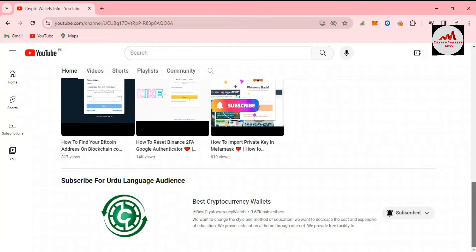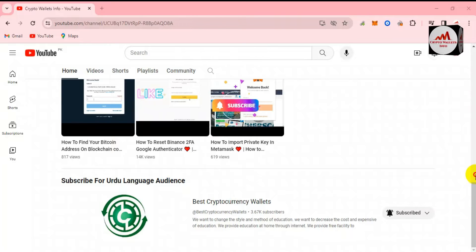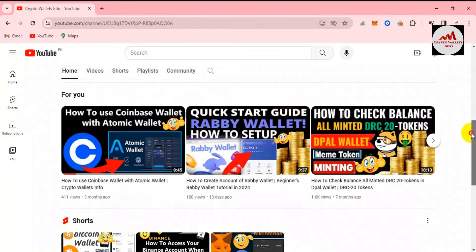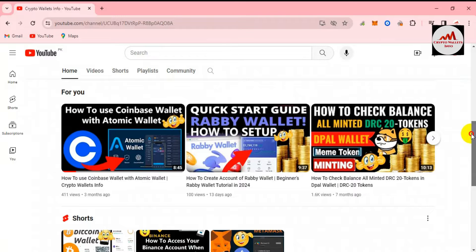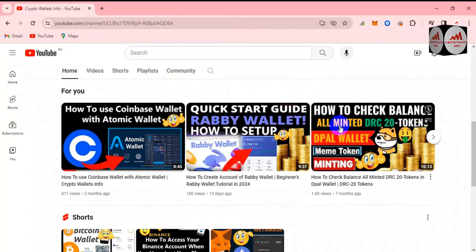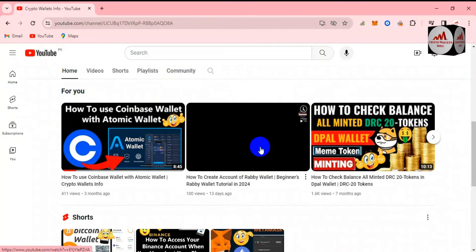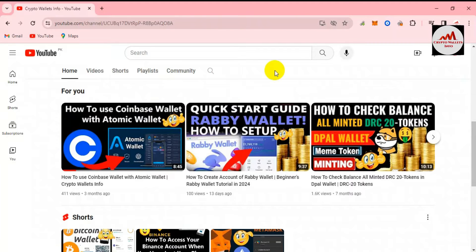As you can see here, I have uploaded many videos about Coinbase wallet. If you want to start using Coinbase wallet, you can just watch all videos which I have uploaded in my YouTube channel, because this is necessary for you.